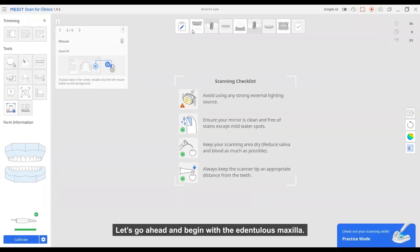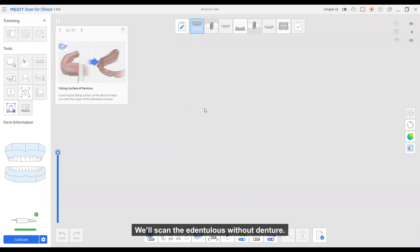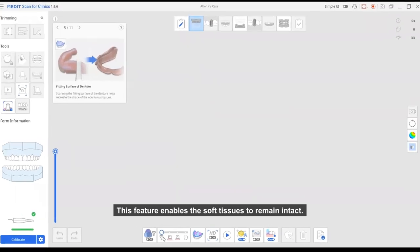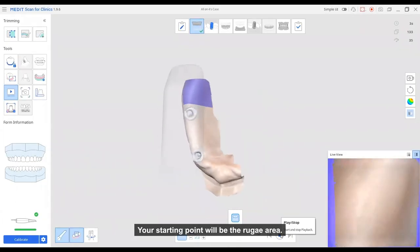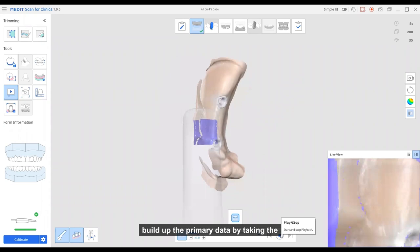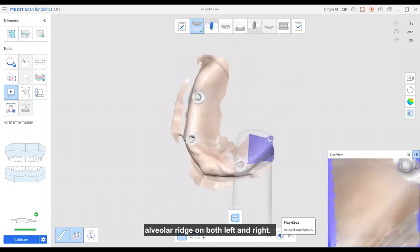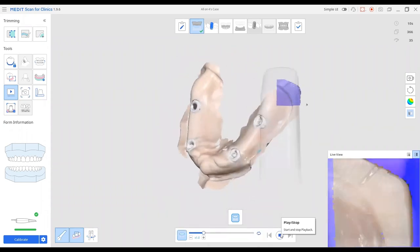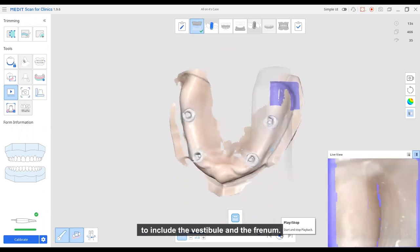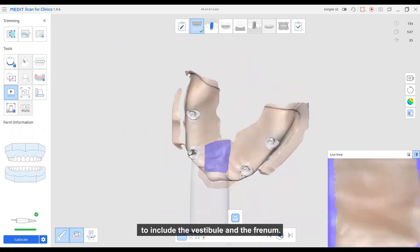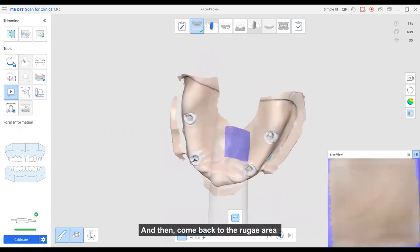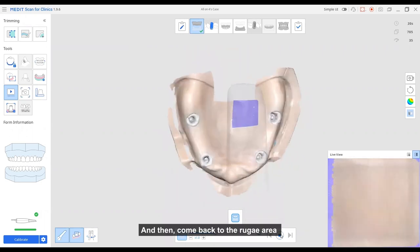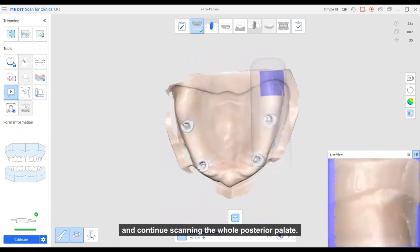Let's go ahead and begin with the edentulous maxilla. We'll scan the edentulous without denture. Change the smart scan filtering options to no filtering. This feature enables the soft tissues to remain intact. Your starting point will be the lingual area. Build up the primary data by taking the alveolar ridge on both left and right. Then move on to the buccal side and make sure to include the vestibule and the frenum. And then come back to the lingual area and continue scanning the whole posterior palate.